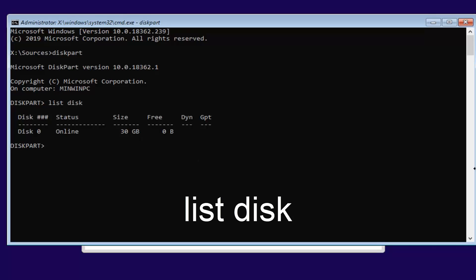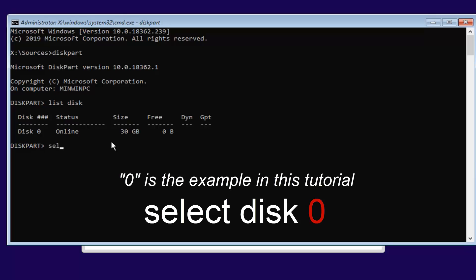Now type in 'select disk' — S-E-L-E-C-T, space, D-I-S-K — then another space and the number 0. If there's another disk number listed that isn't 0, you want to select that one instead. We're going to select 0 because that's the only one listed here. This is the disk we're going to be installing Windows to.